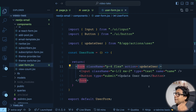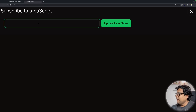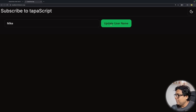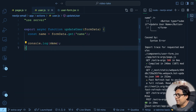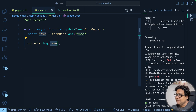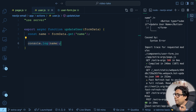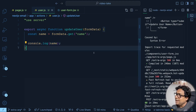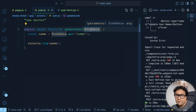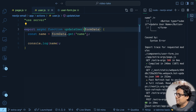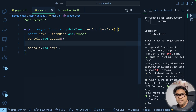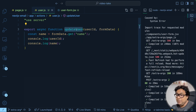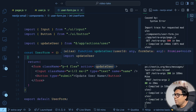Let's test it: I type 'mike' and click Update Username. In the console I can see 'mike' getting printed. So whenever I submit the form, the server action is called and the name I typed is logged — it's working. But our actual goal is passing an additional argument beyond form data. So let's add a userId parameter and console.log that as well. The question is: where does userId come from, and how does updateUser receive it?